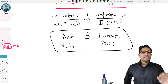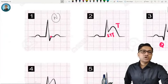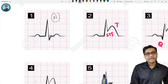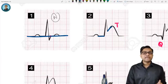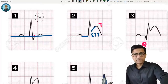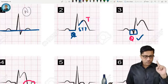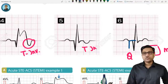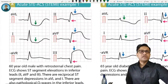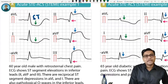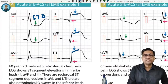Looking at an ECG example: lead 1 and AVL show ST depression, while leads 2, 3, and AVF show ST elevation with Q waves. Leads 2, 3, AVF are inferior leads. Therefore this patient has inferior wall MI, with reciprocal ST depression in the lateral leads. ST elevation going upward is also called the pardé sign — when ST goes up, up, up.